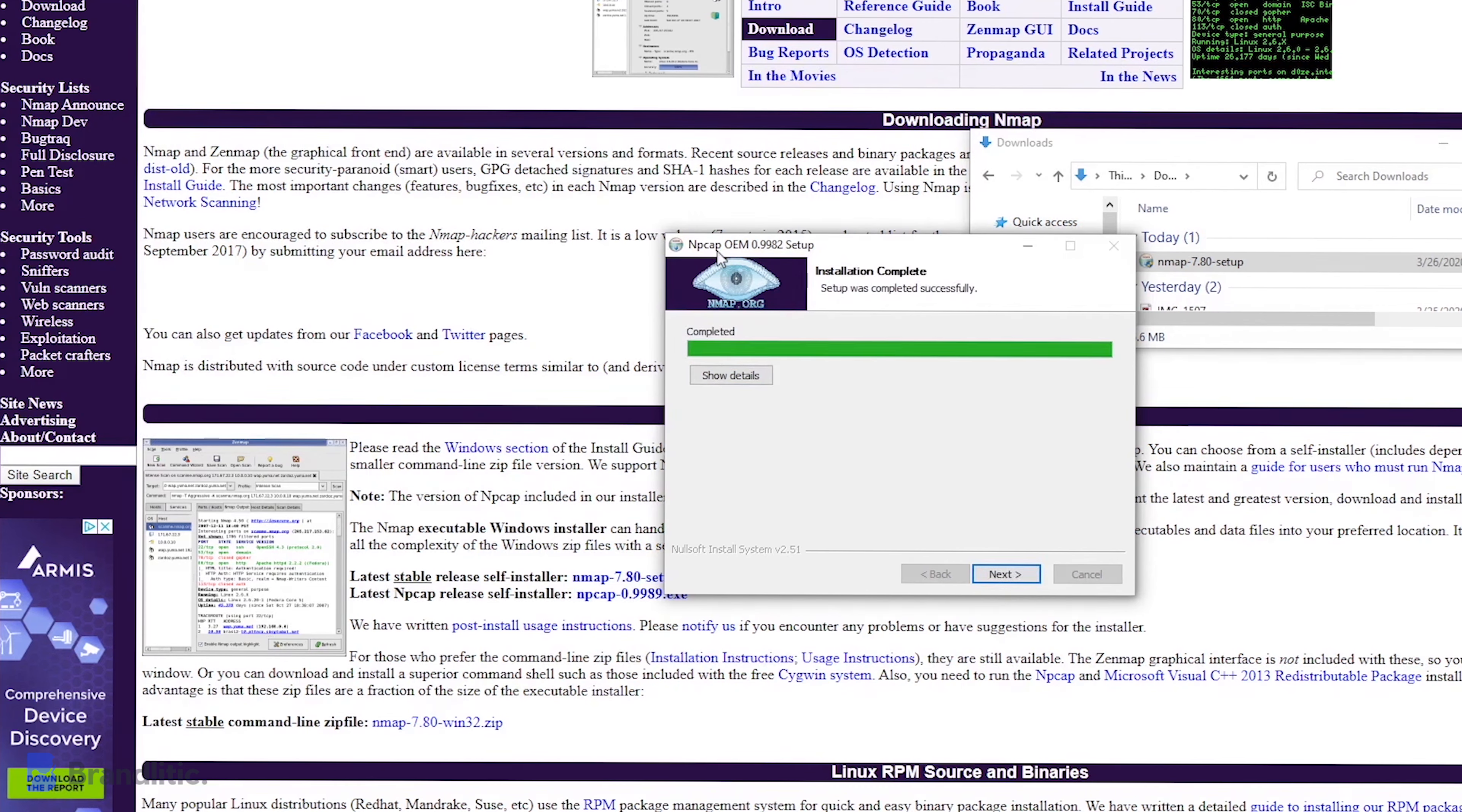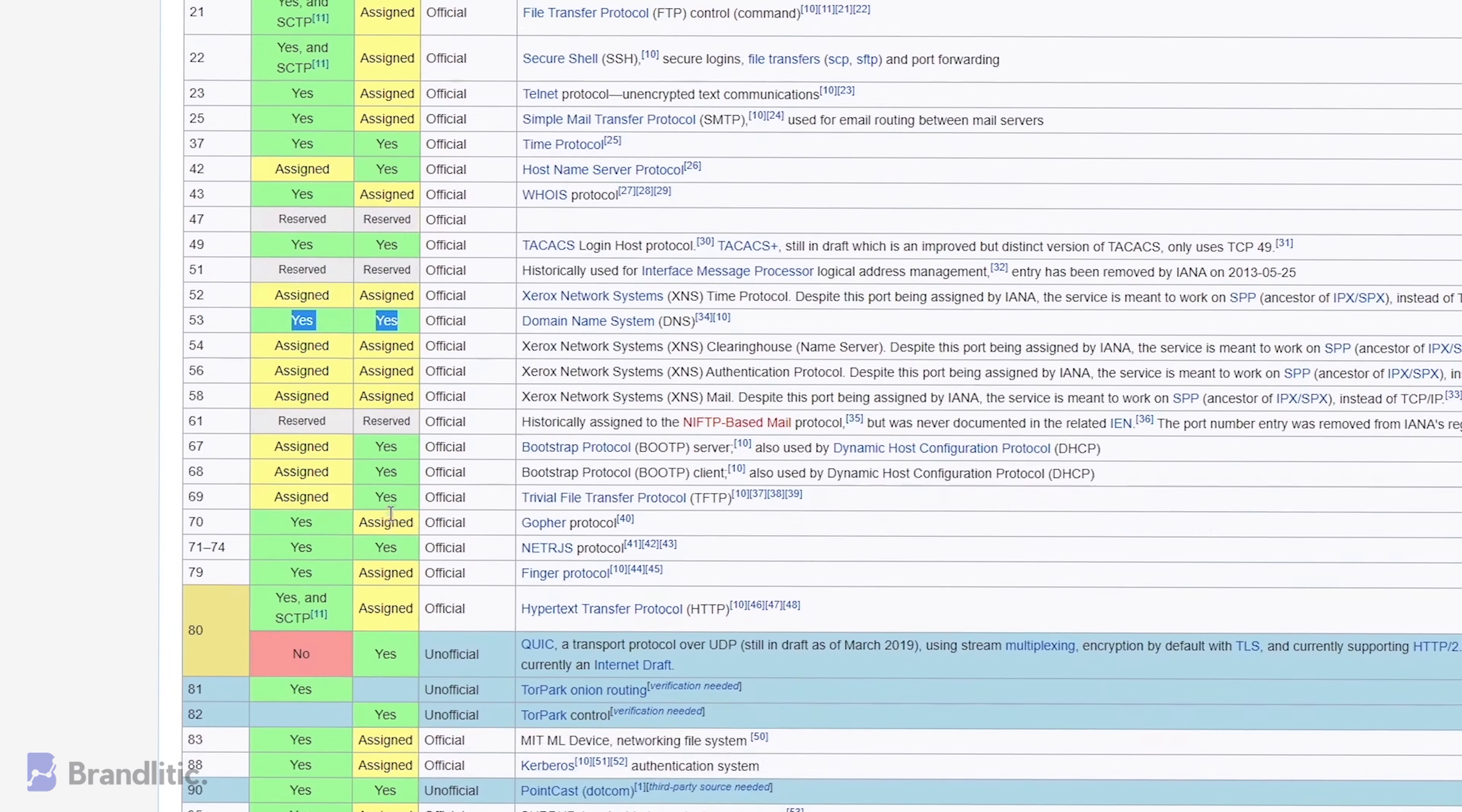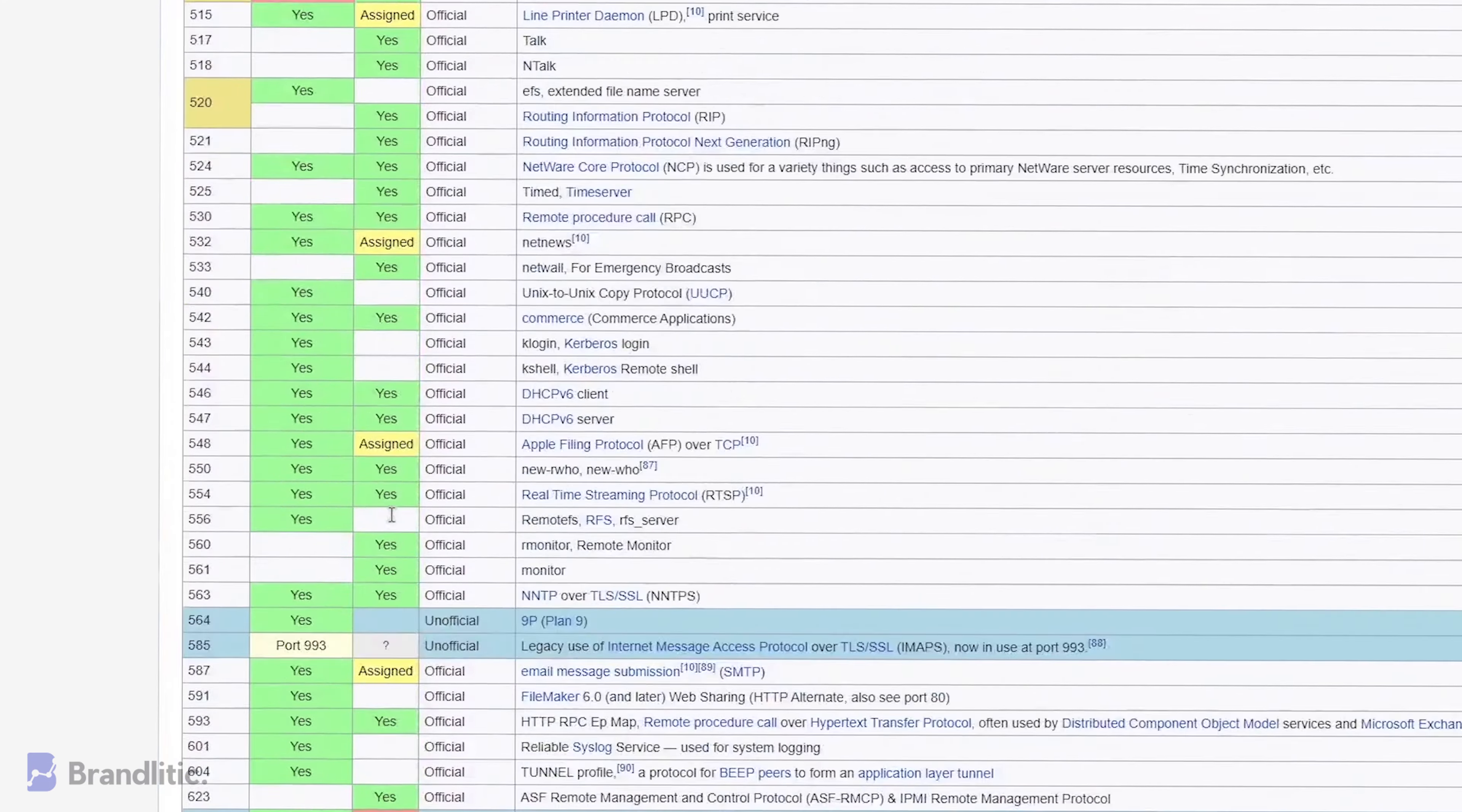The beauty of Nmap is that it is specially developed for enterprise-scale networks and allows you to scan hundreds of devices at once and further promotes vulnerability assessment of IoT devices.